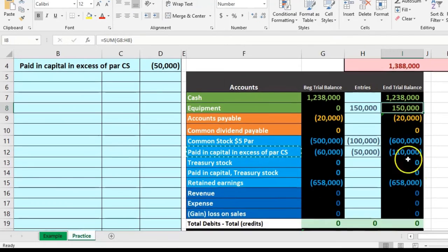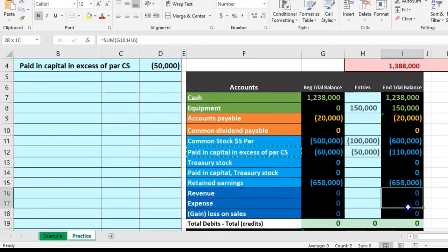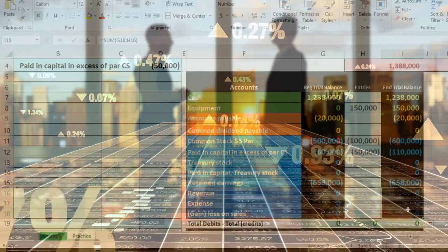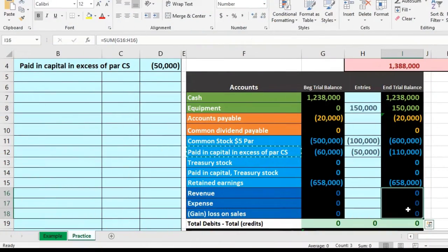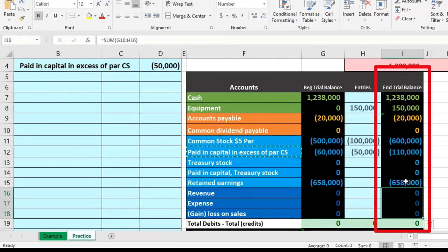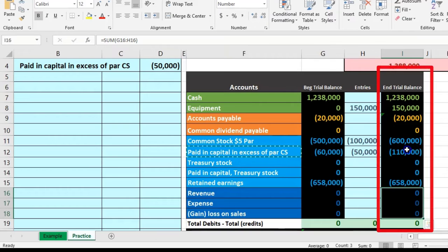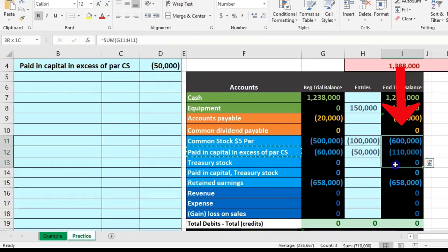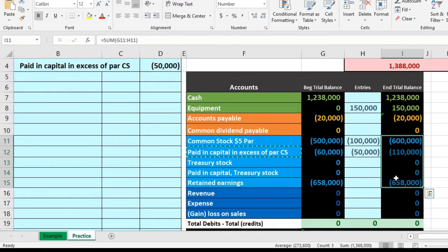Note that the equipment went up but there's no effect on net income — even though we got something of value. The company did not earn any revenue to get that equipment; what they did was give out some capital — some earning potential in the company. So the ownership went up, or the amount owed back to the owners in essence went up.